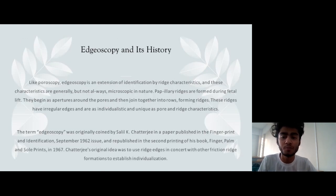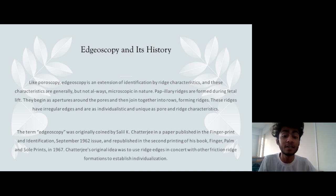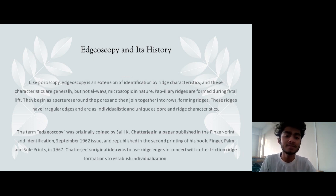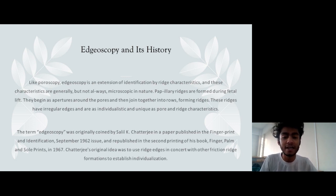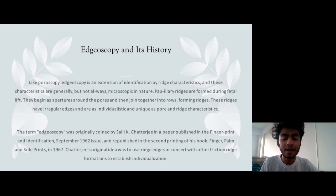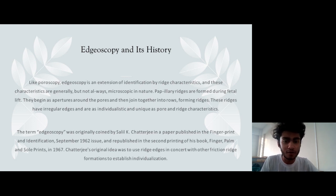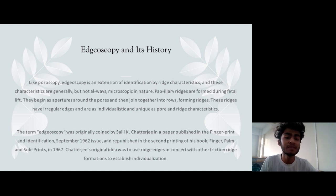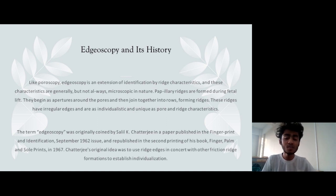Now we come to the second phase: edgeoscopy — what it is, how it was developed, and its history. Just like poroscopy, edgeoscopy is also an extension of identification by ridge characteristics. Ridge characteristics are identified on three different levels, and both poroscopy and edgeoscopy are part of the third level of ridge characteristic identification. These features are generally, but not always, microscopic in nature and may sometimes not be visible to the naked eye.